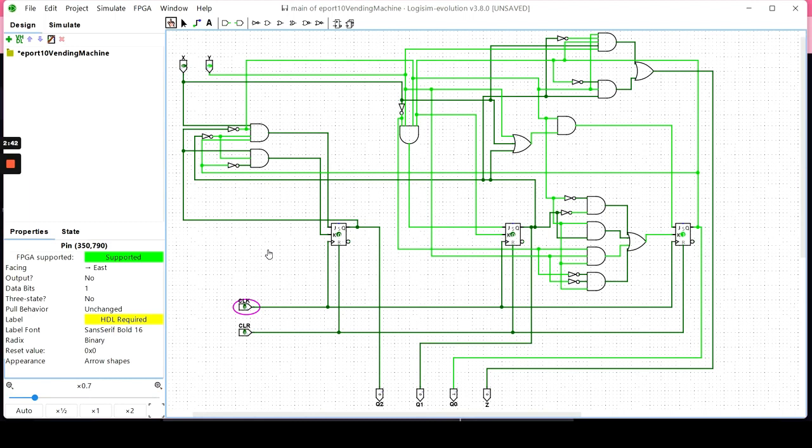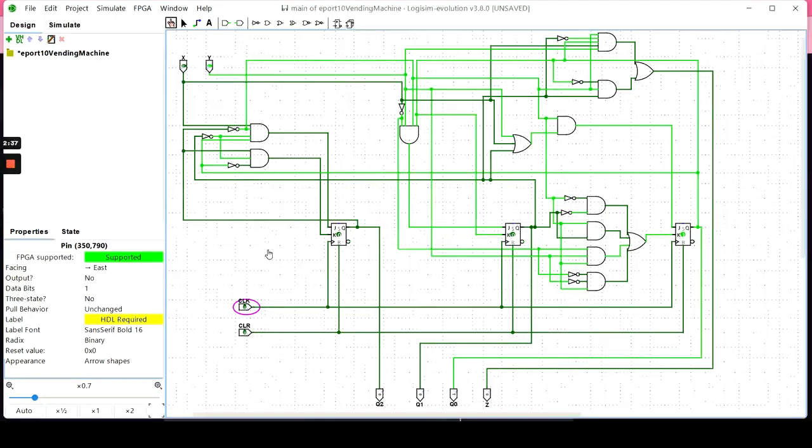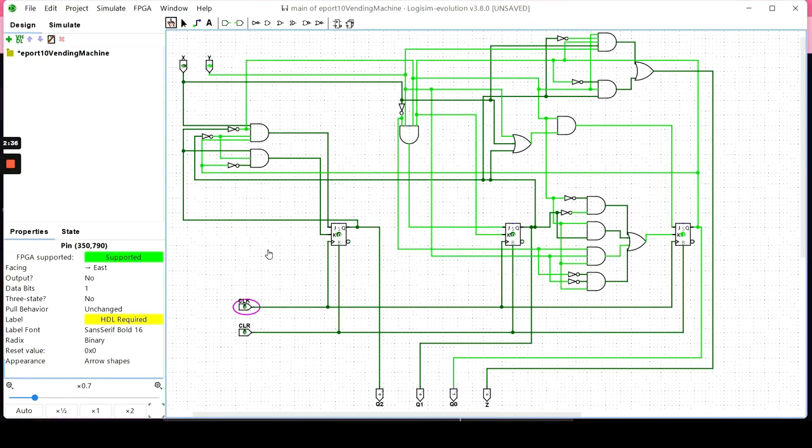In refund mode, no matter what set of inputs, you go back to idle. Let me just go ahead and demonstrate. Right now, I am in the B state.